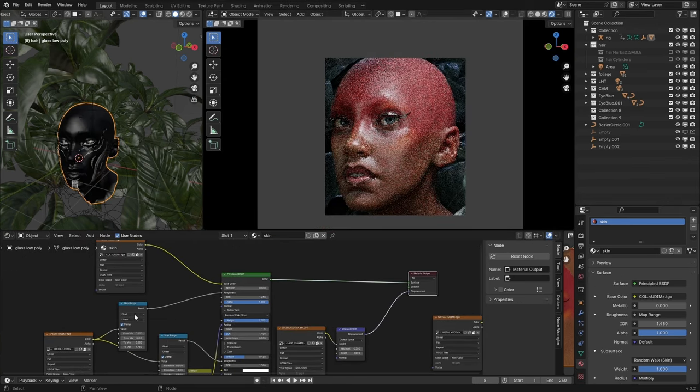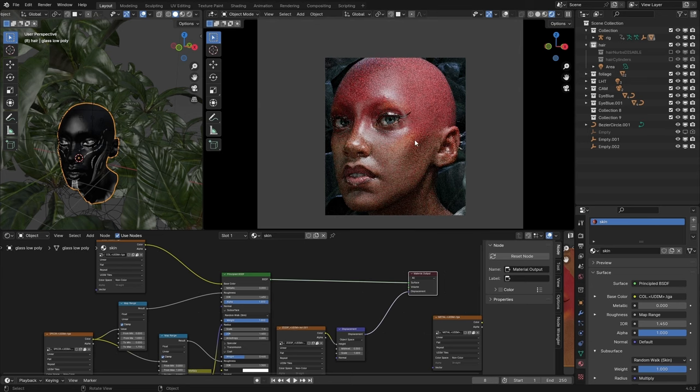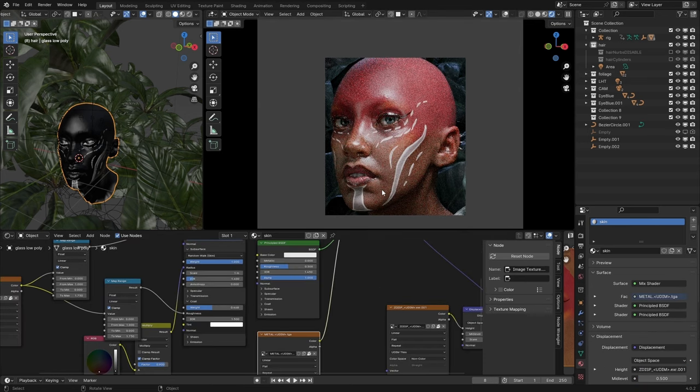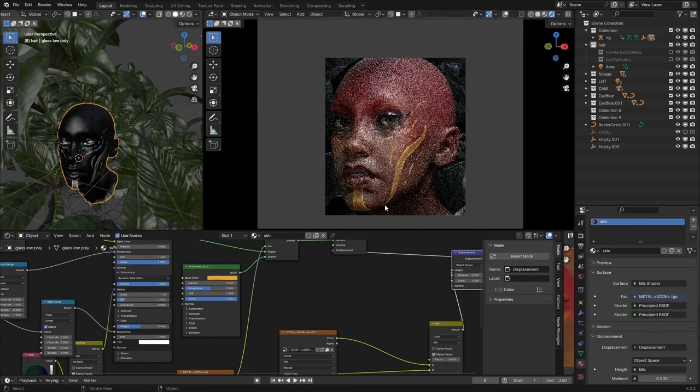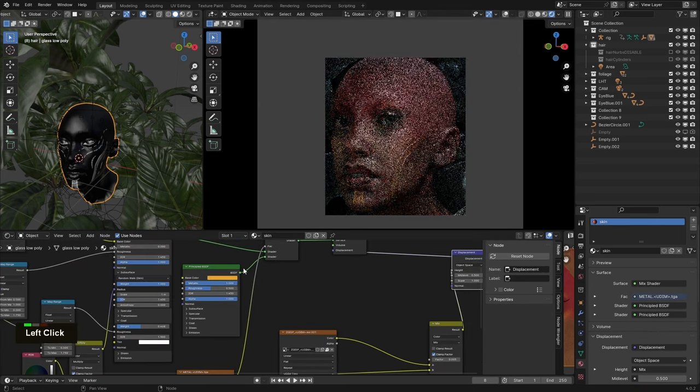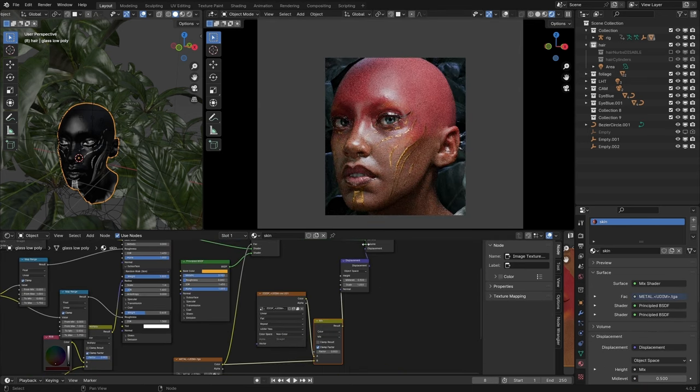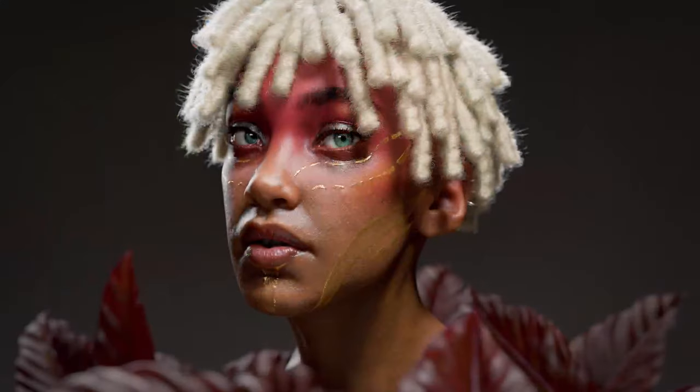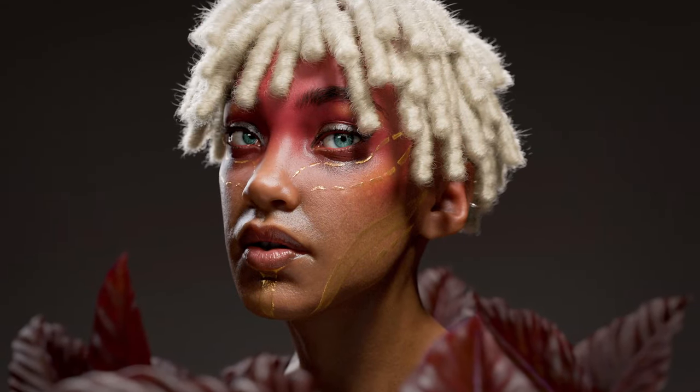So head over to FlipModels.com and grab your copy of Introduction to Mari.